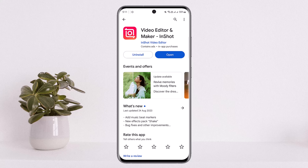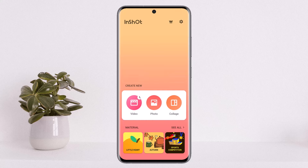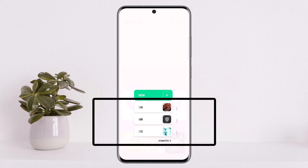First and foremost, if you open up the InShot video application, you should get an interface like this. Now if you tap on 'Video' and if you have any draft videos, they'll show up right here. You can see I have three different drafts here.